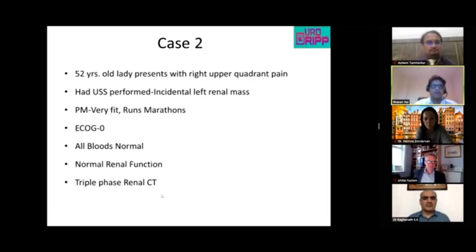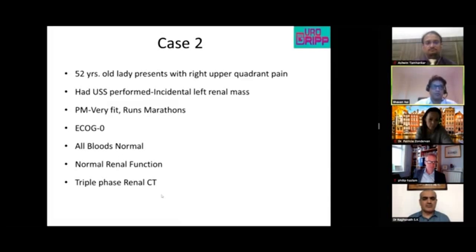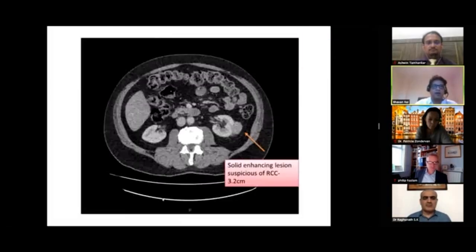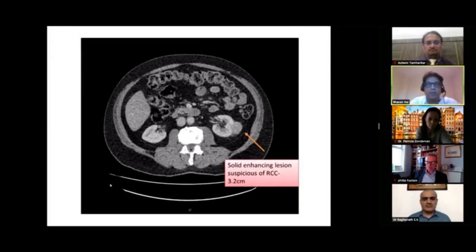The first small renal mass case: a 52-year-old lady with an incidental finding of a left renal mass discovered during investigation for right upper quadrant pain. She runs marathons, has an ECOG performance status of zero, normal contralateral kidney, no other risk factors, and normal bloods. A triple-phase CT scan was performed.